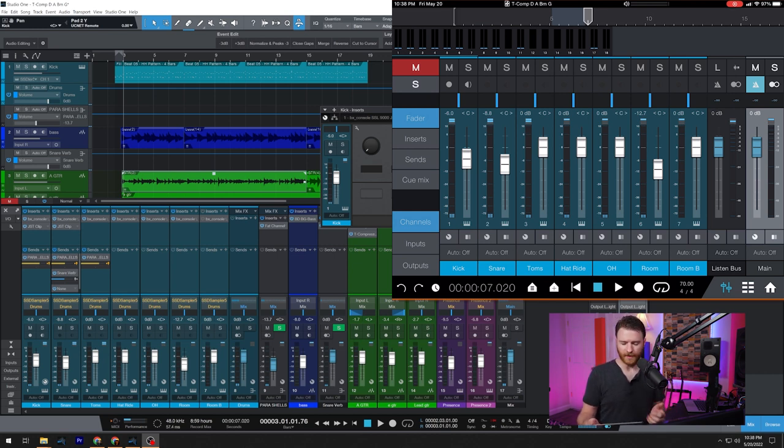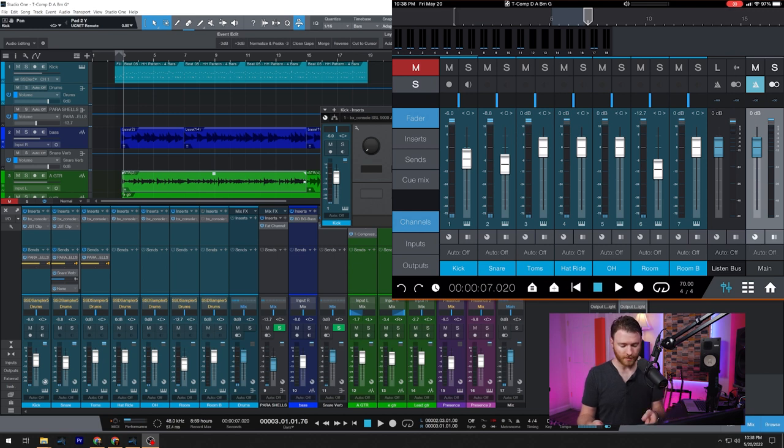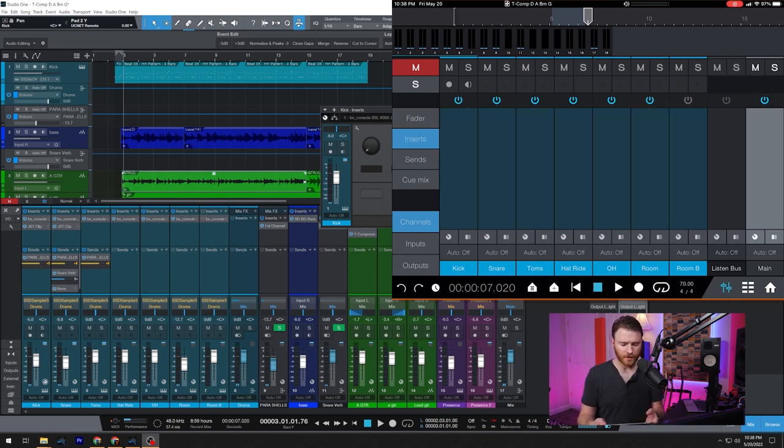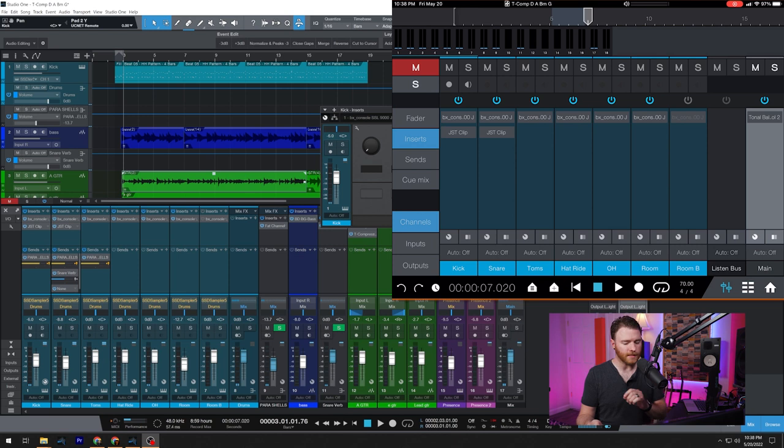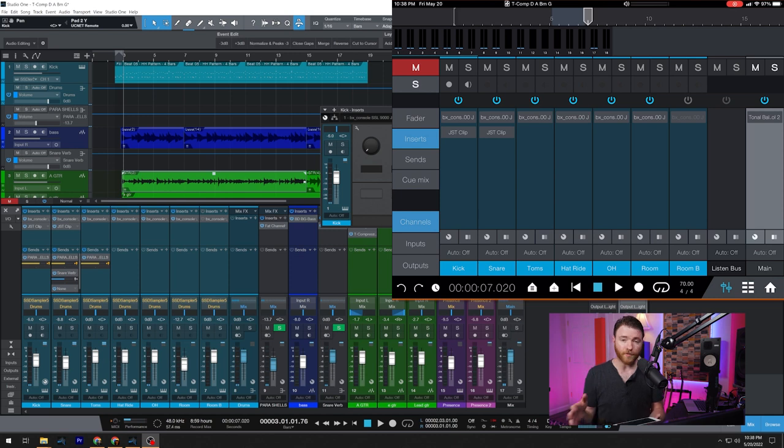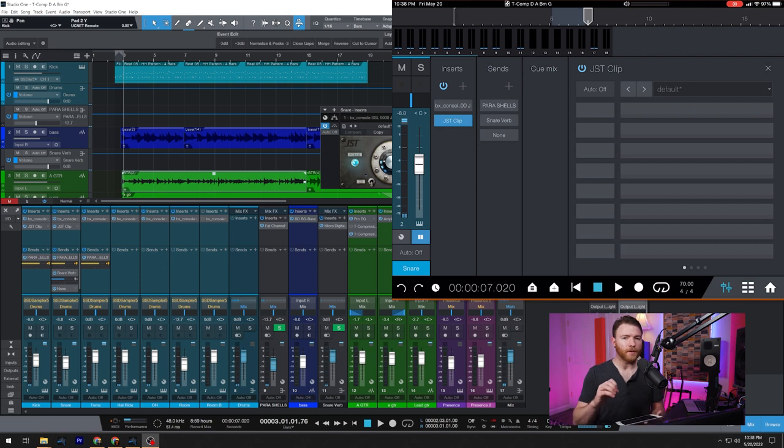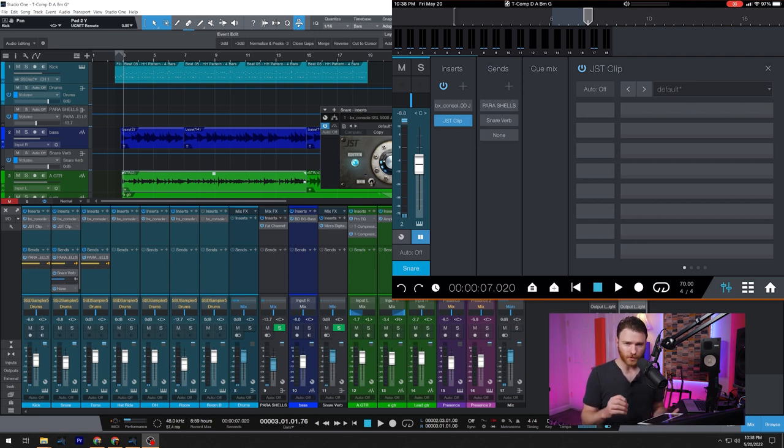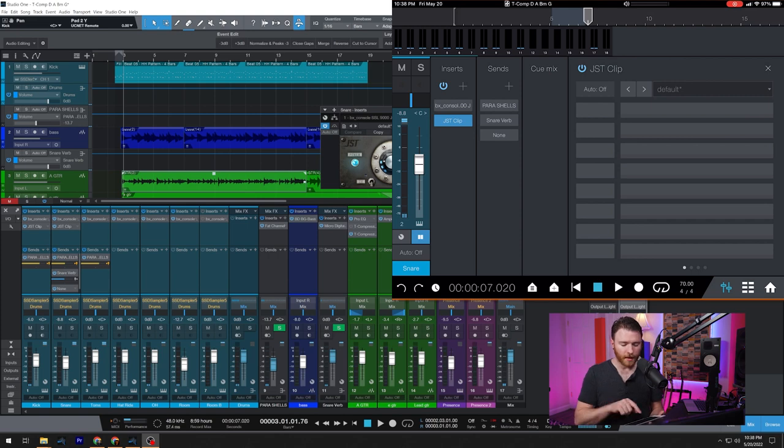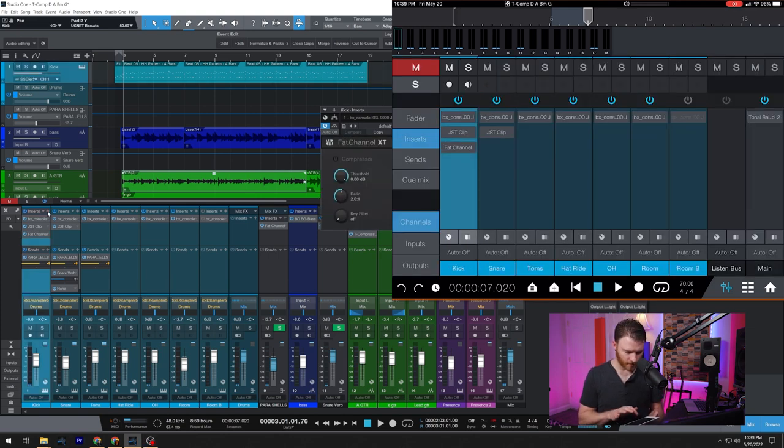Now we're going to look at the left hand side real quick. Currently, you can see we have fader selected. But if we were going to move on to something else or need to adjust something else, we can go to our inserts. And we can see all of our inserts from here, we can turn them on or off on a channel by channel basis. Or if you need to adjust some things, it will give you some controls, but it'll give you more controls if you're using Studio One plugins. Right now I opened up a third party. This is actually JST clip.